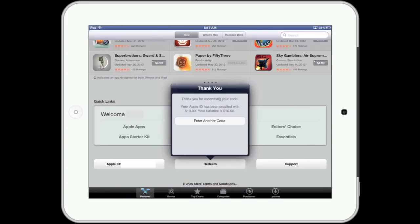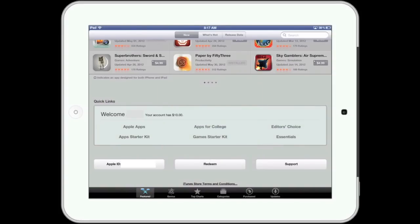Once again, redeeming a gift card can be done in the App Store or in the iTunes app. Once in these apps, you can go to a majority of the tabs at the bottom of the app, find and tap on the redeem button, and then follow the on-screen directions to redeem your iTunes gift card. Well, there you have it — redeeming an iTunes gift card on an iPad. Until next time, this is Simply Apple.